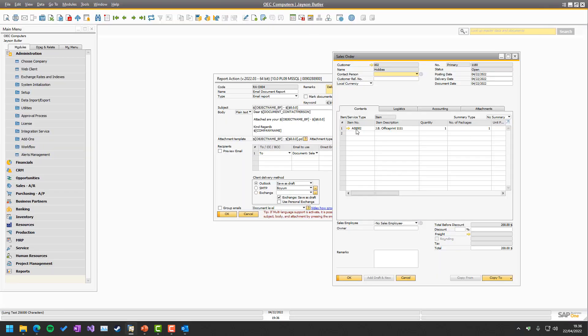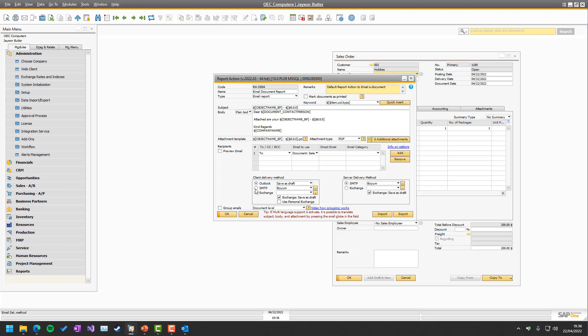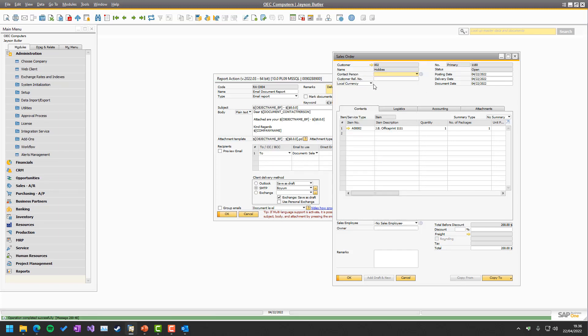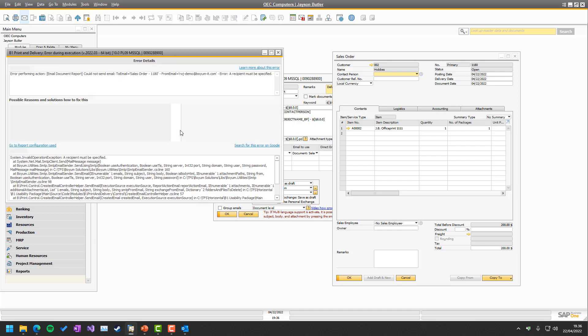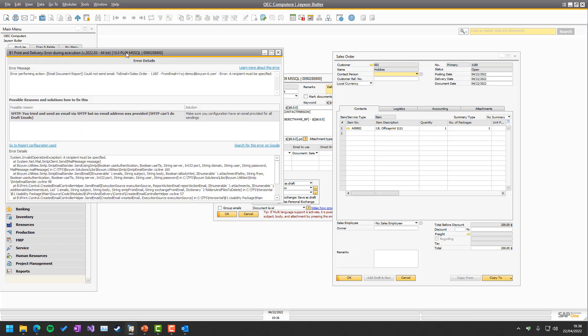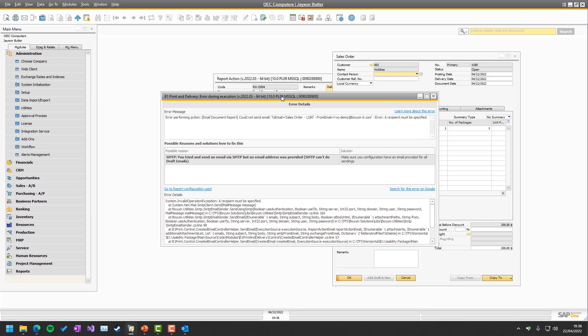But if we instead use the SMTP, we will actually see that we will get an error message trying to send this one. Because SMTP is just direct, it doesn't give you any chance to modify it beforehand. So, you will now see an error message from the system.